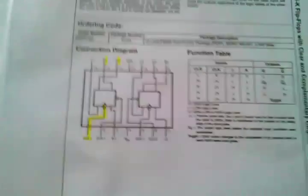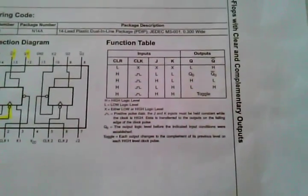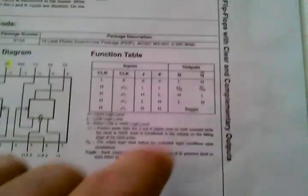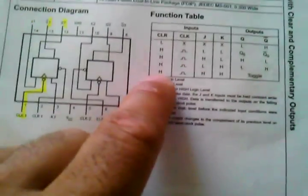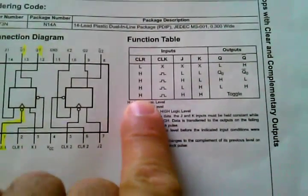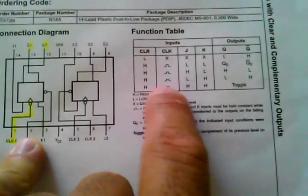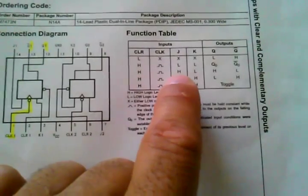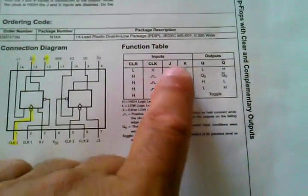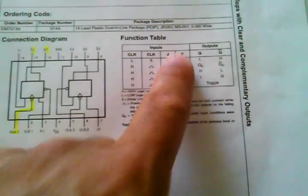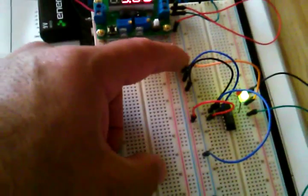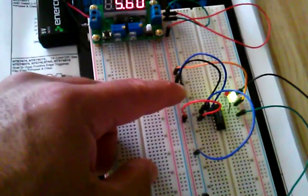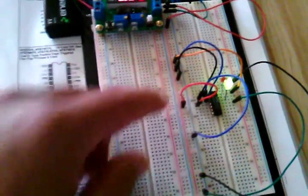Now, there's different configurations on how to connect this, as the function table shows us. But if we look down here, I want to reach this toggle state. So basically, make sure that the clear is on a high, make sure you have a pulse, and make sure the J and the K are connected. So basically, what I did, I connected the J, the K, and the clear on a high. So we can see here, J, K, and the clear, the reset, all connected to the output.